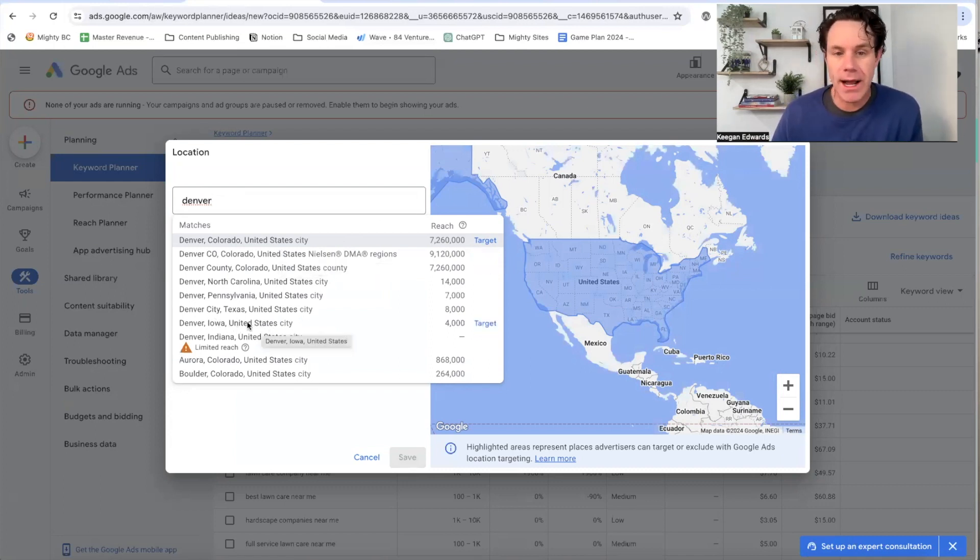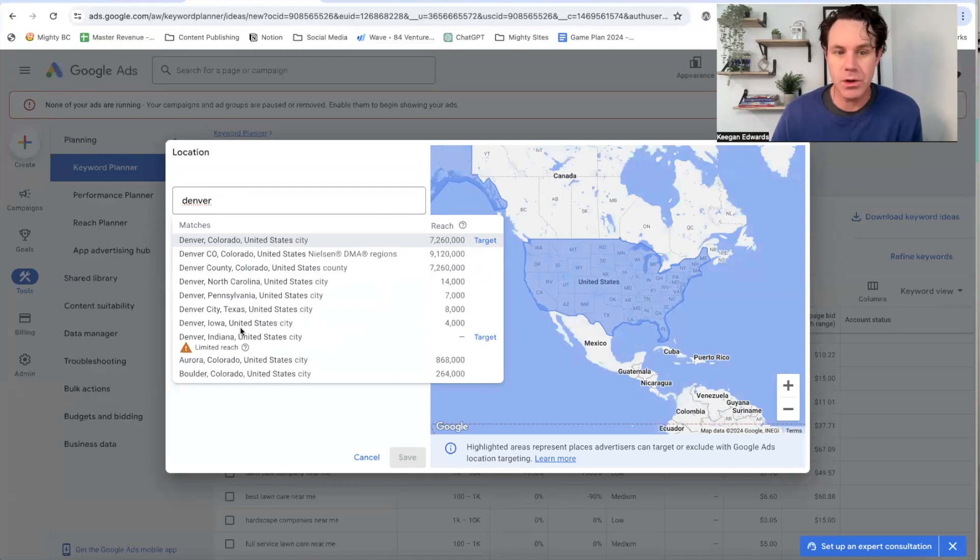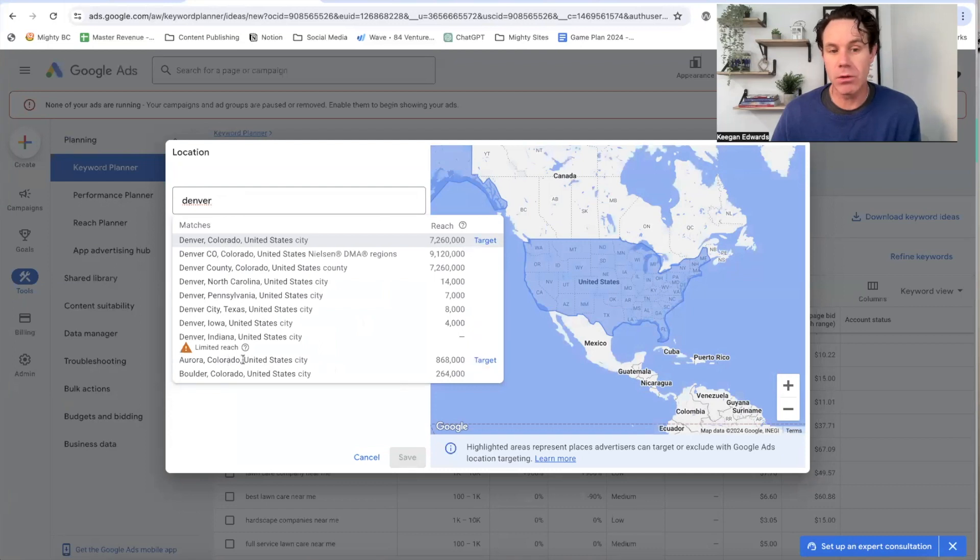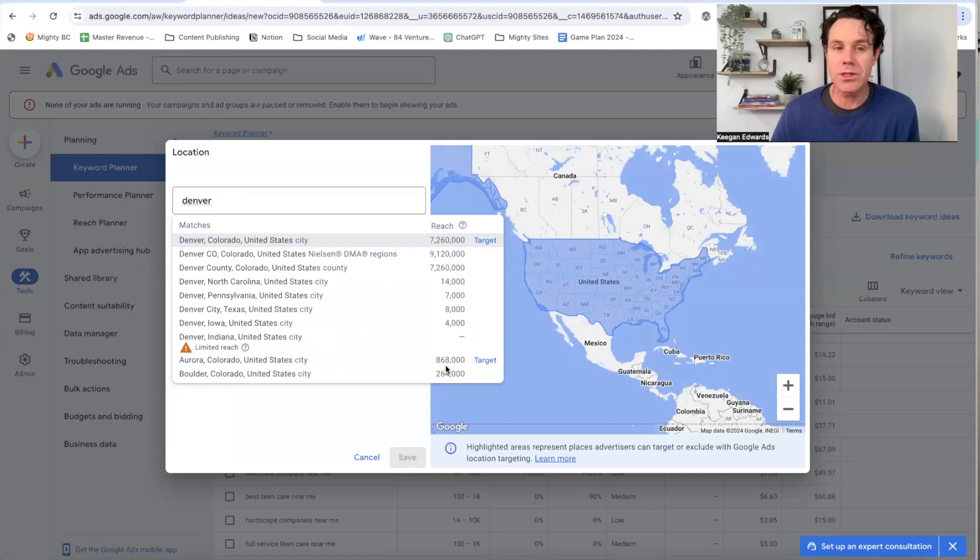And you can see, I don't know Denver, Iowa, but Denver, Iowa has a population of 4,000 people and you could also target Denver, Iowa, right? Or I could target Aurora or Boulder, different suburbs of this market too, to understand what the search volume is there.